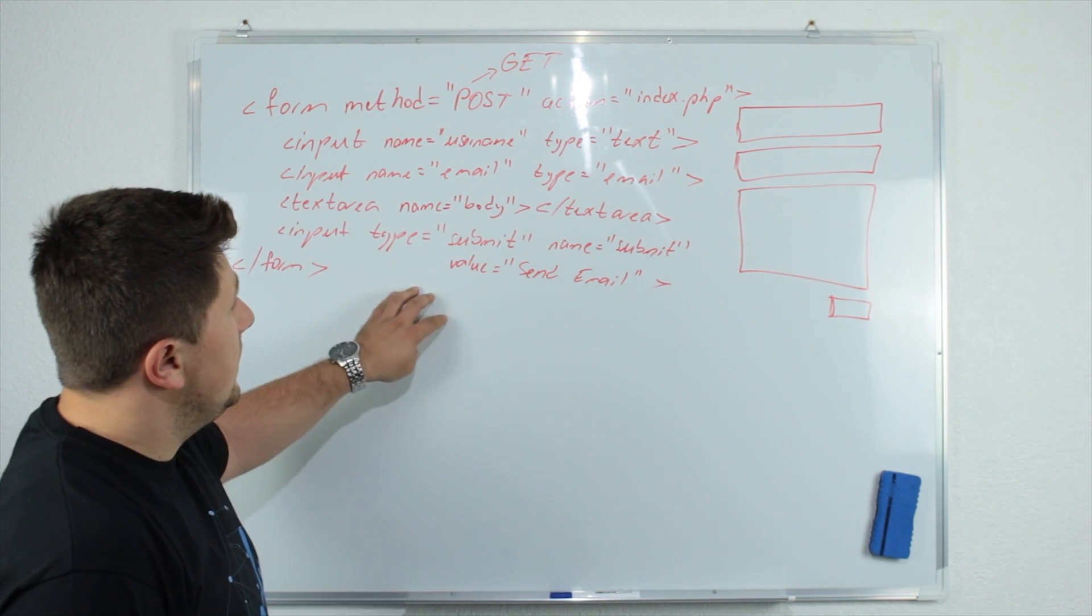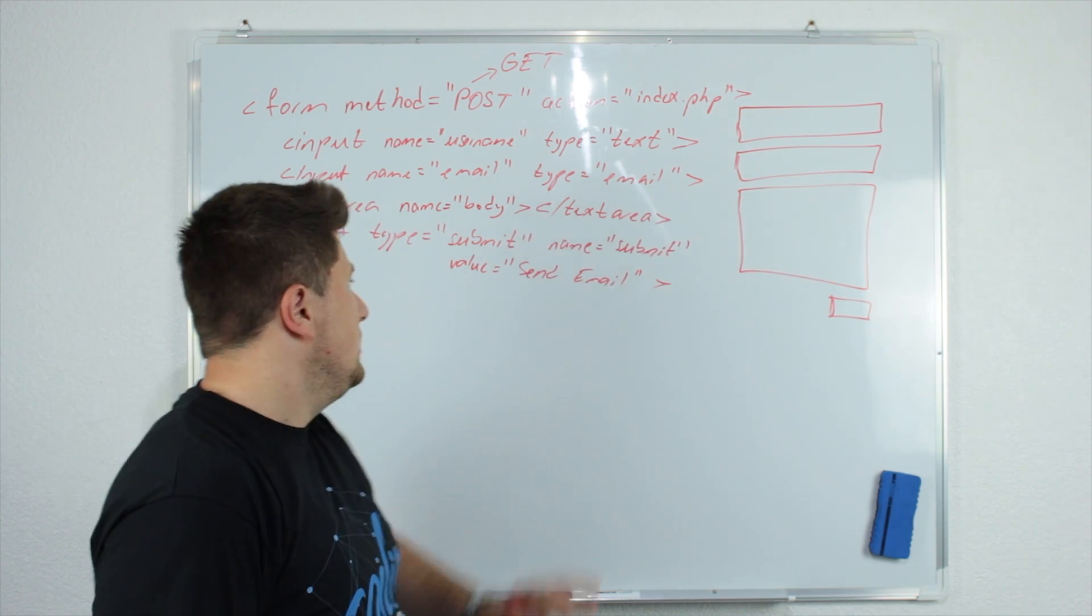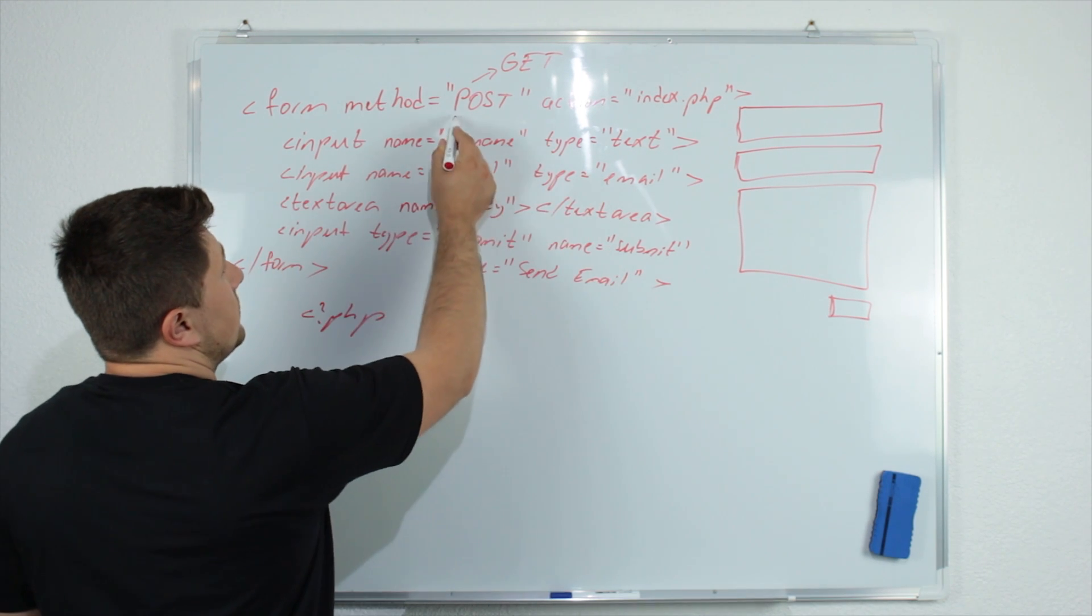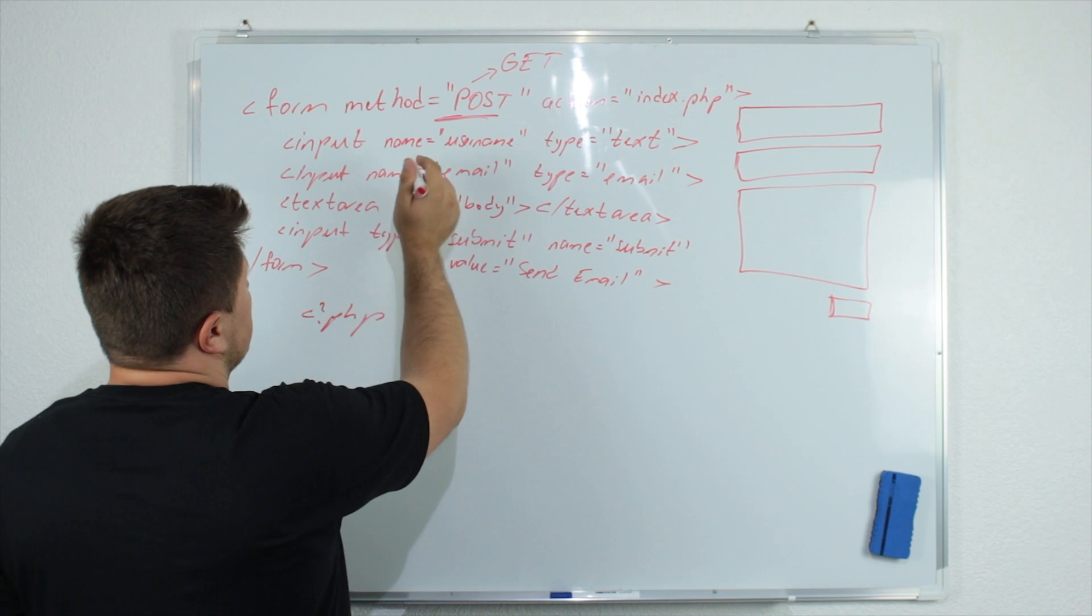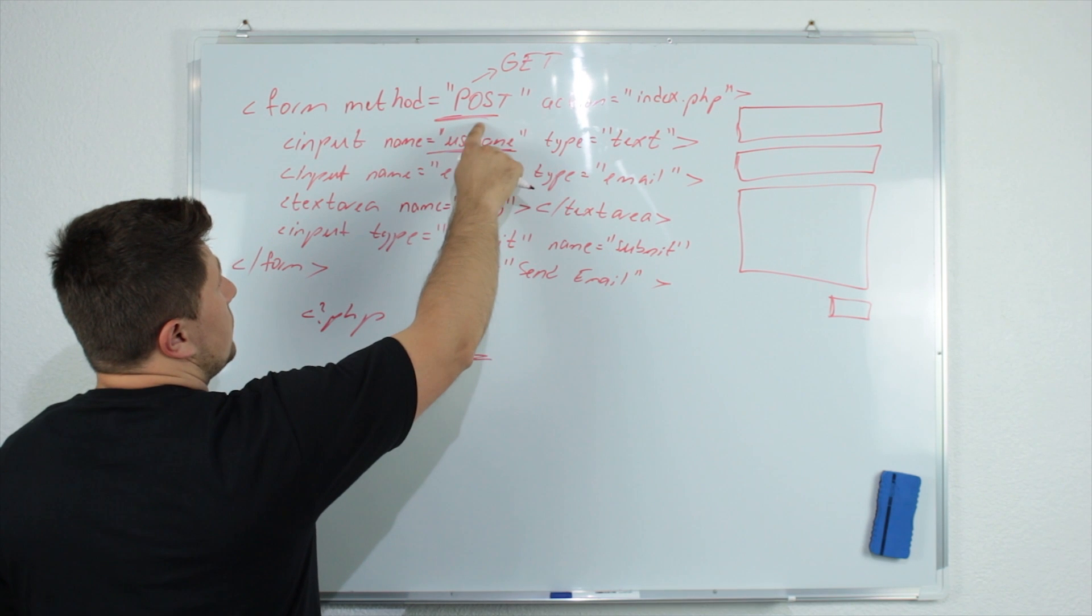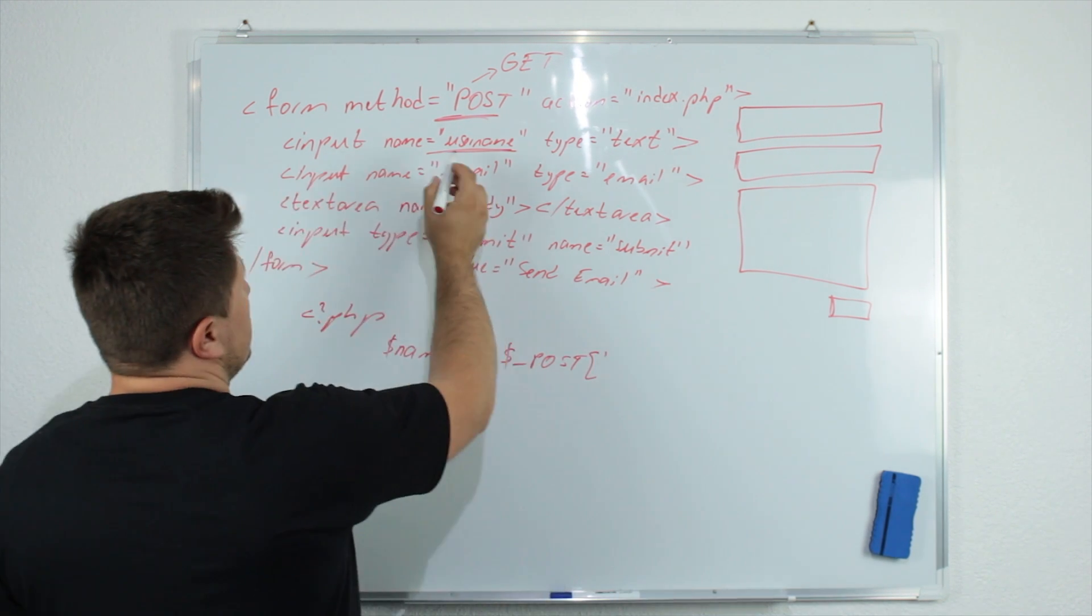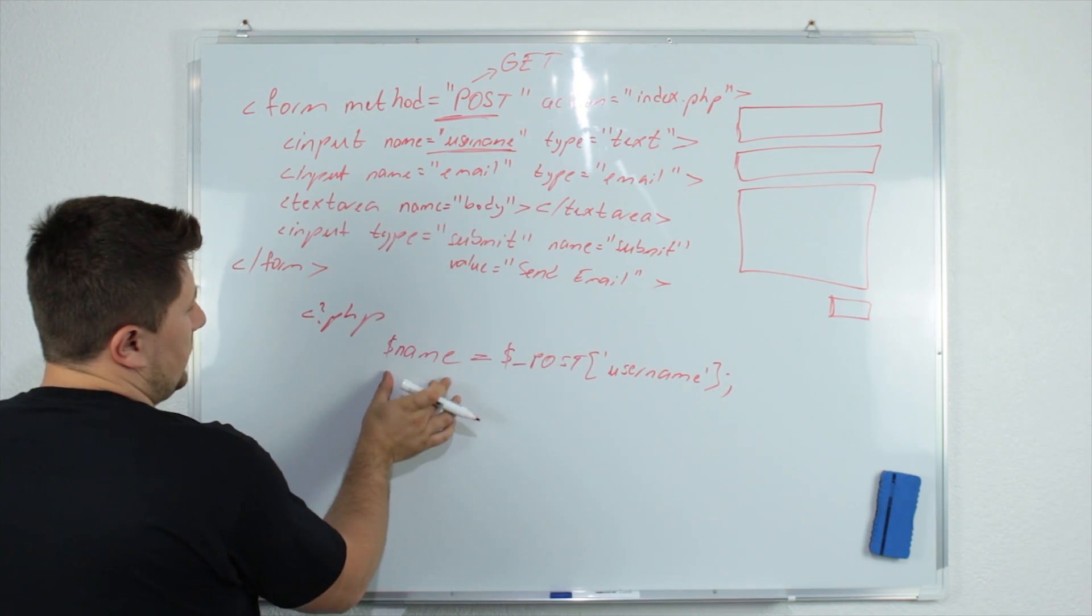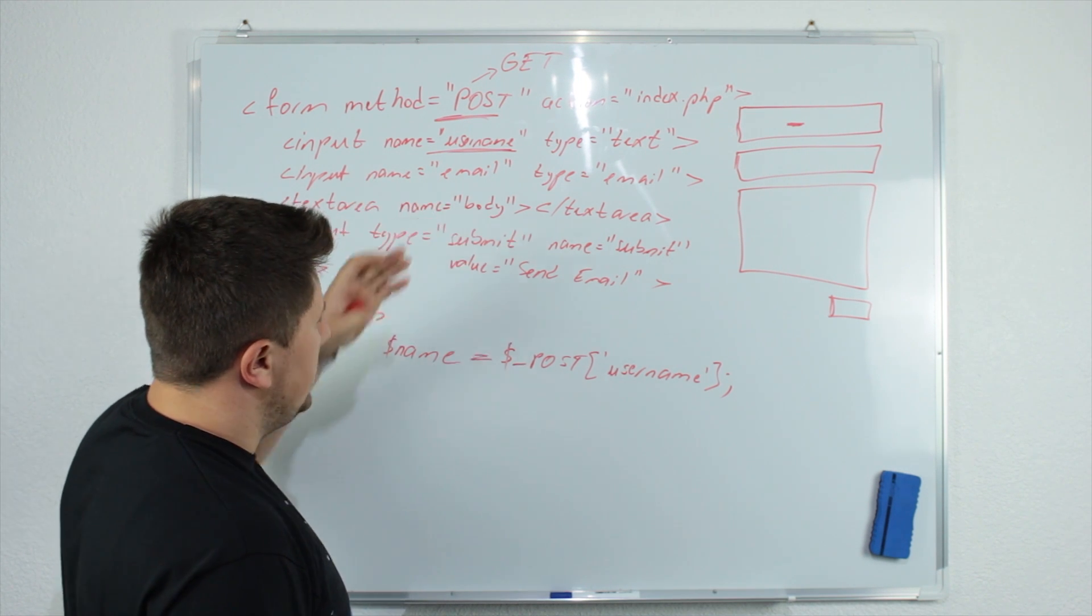So this is just how to create this HTML form. But now what is important is how to handle the data inside PHP from this form. So let's say we have here some PHP code. So now when we have decided here on which method we are using, it will decide how we are going to access the information in PHP. So for example, if we want to access from this input username, we will say for example, we will create variable name equal. And now since our method is post, we will say dollar sign post. And here we are going to specify this name, so we will say just username. And that's it.